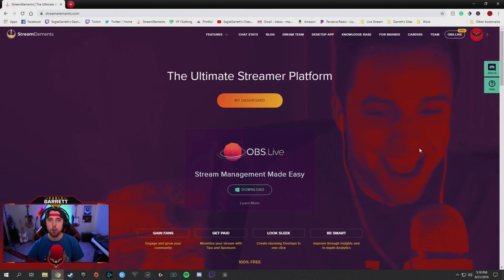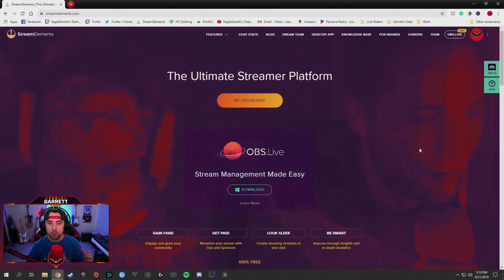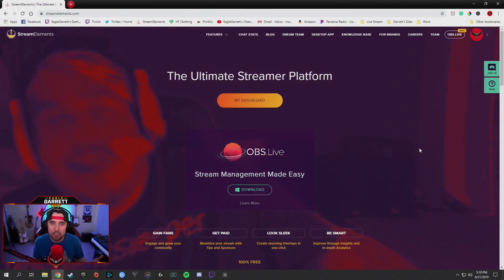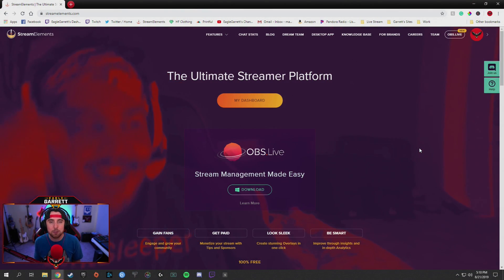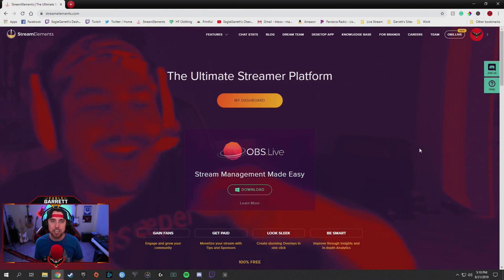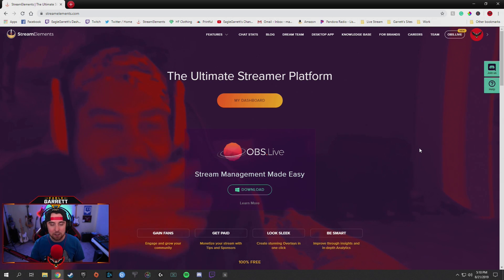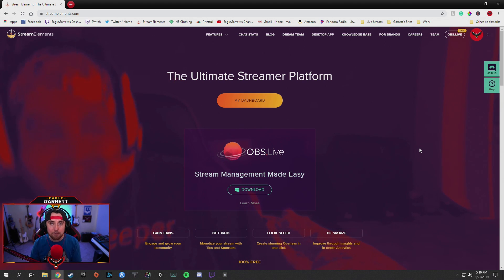First thing we're going to do, jump over into the screen. No surprise if you've watched my other videos, but guys, StreamElements is my favorite chatbot. It's my favorite streaming platform.